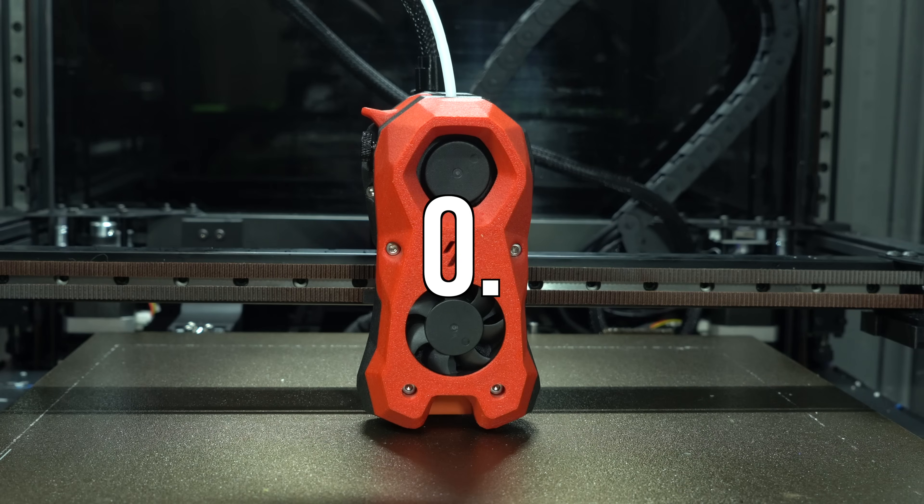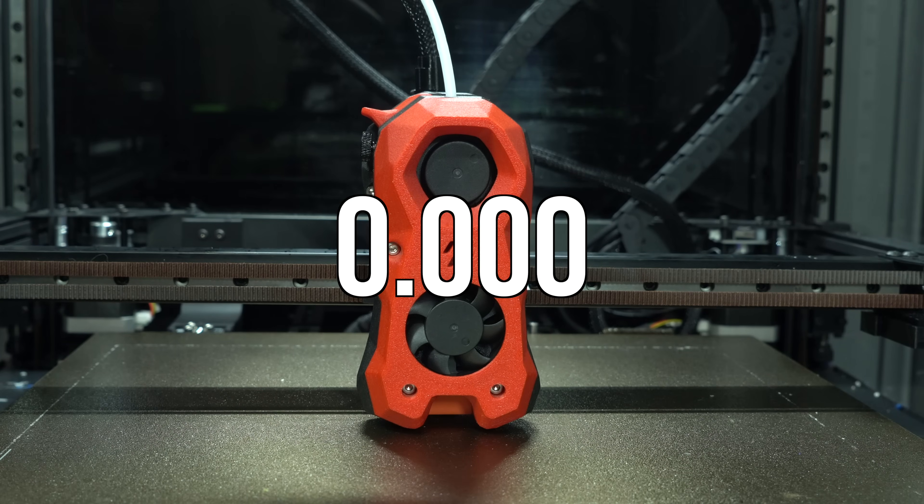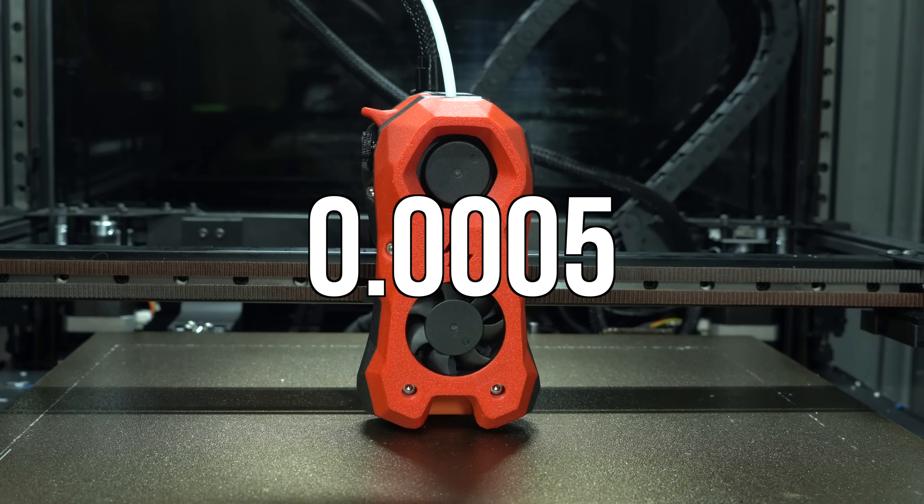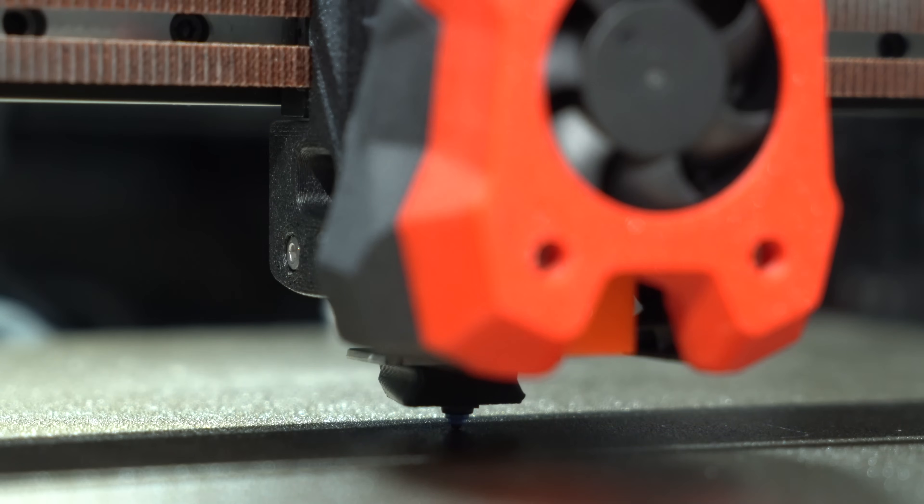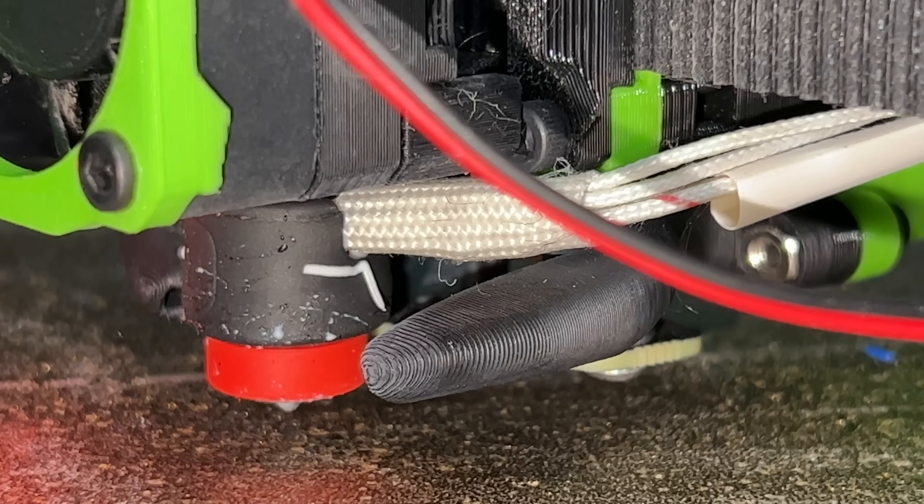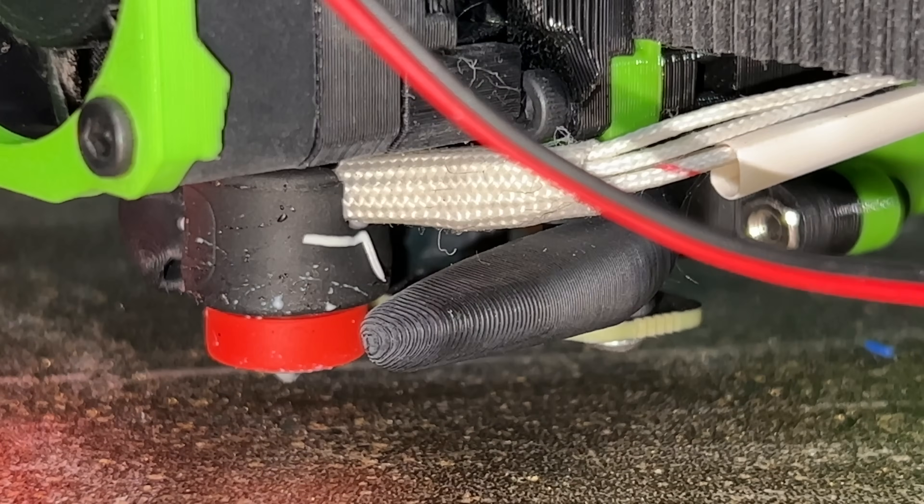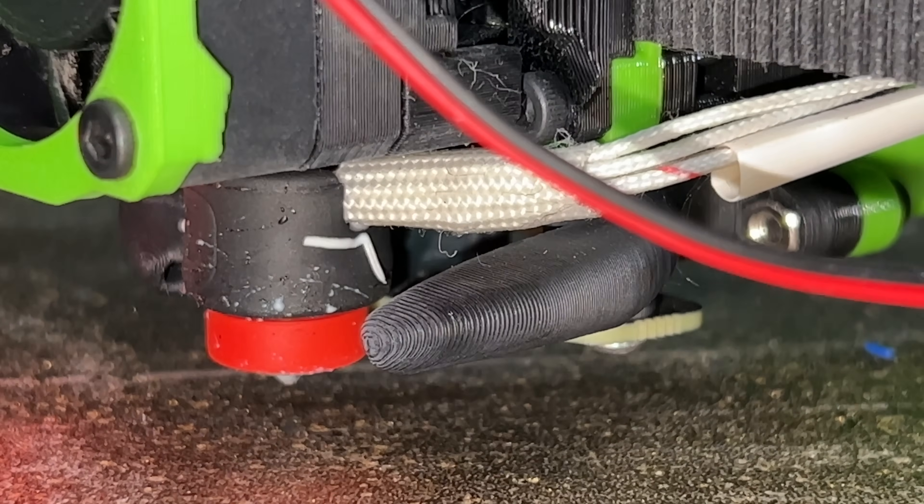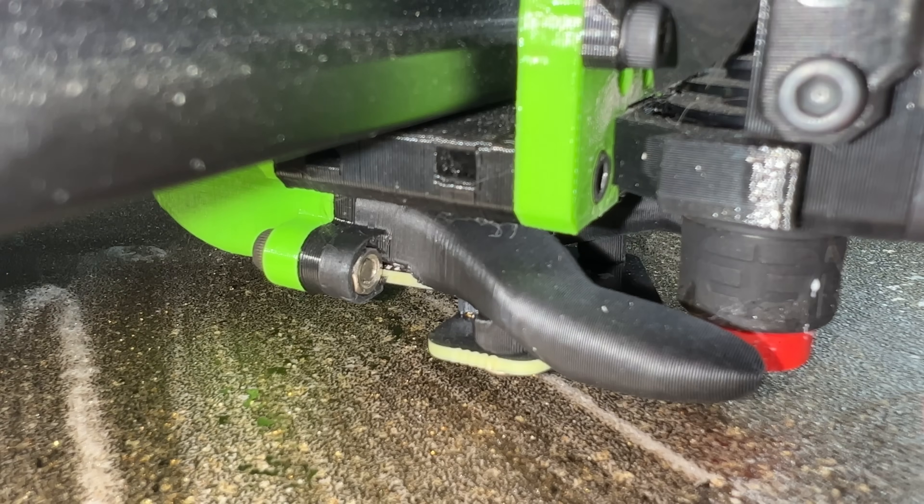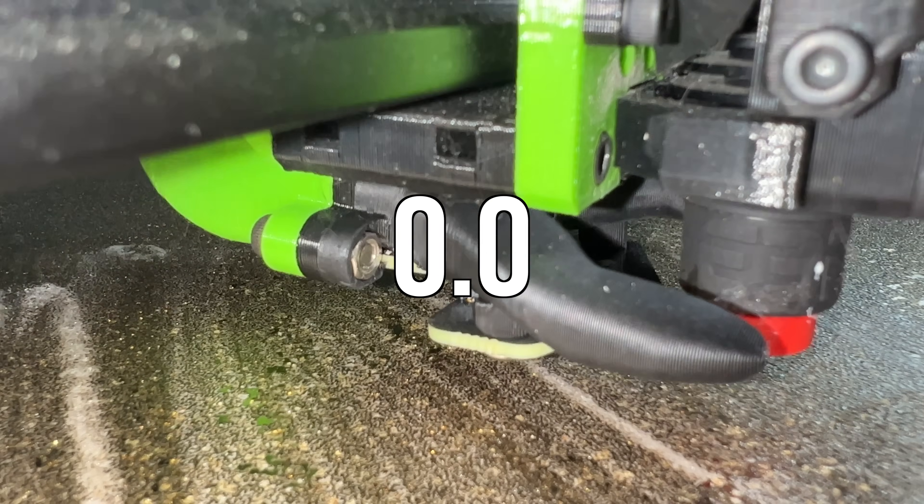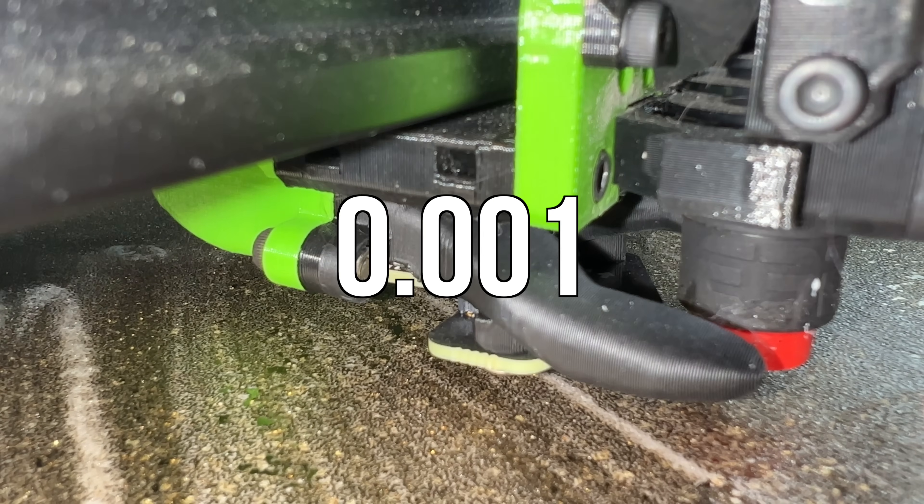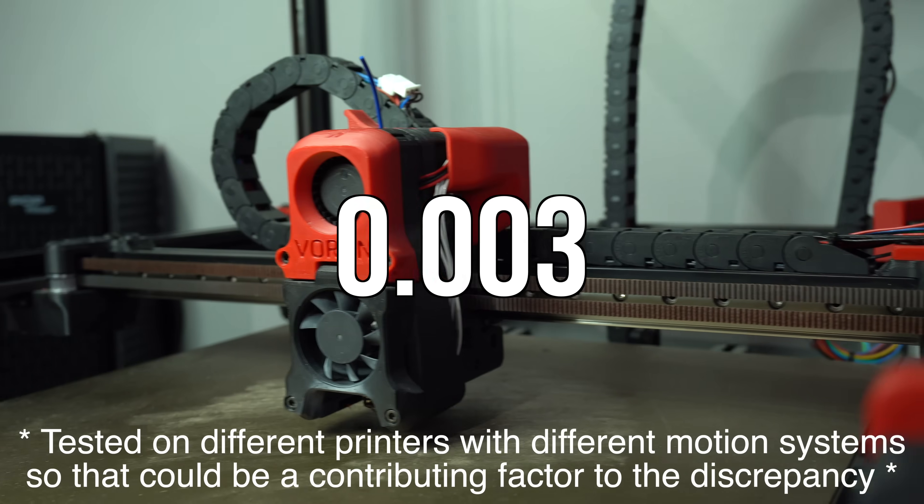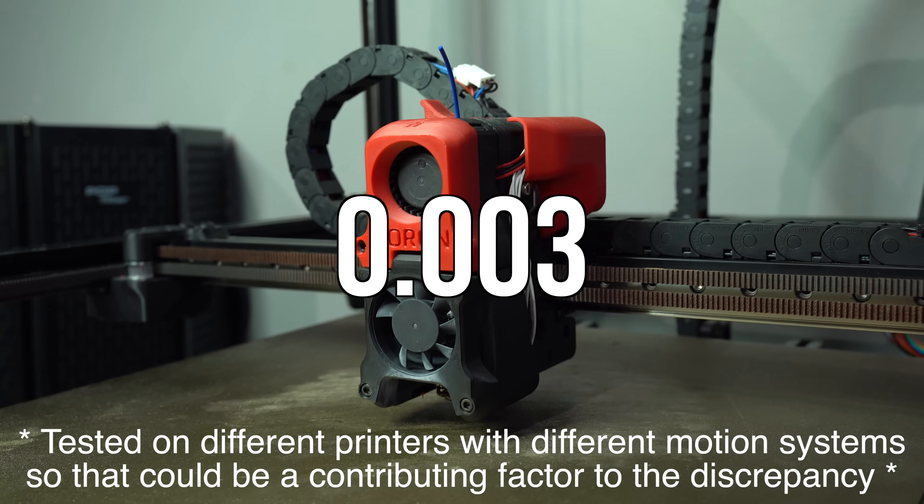These results were slightly worse than the 0.001 millimeters I measured with the stock inductive probe. And an order of magnitude less accurate than the 0.0005 I measured with both Tap and Clicky.